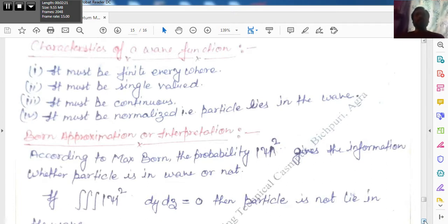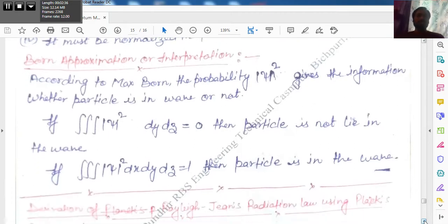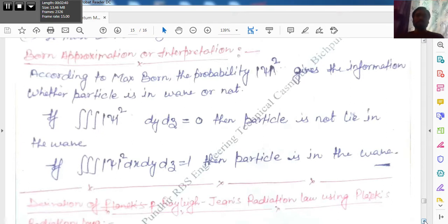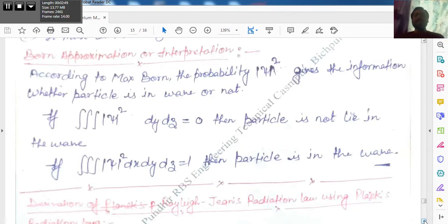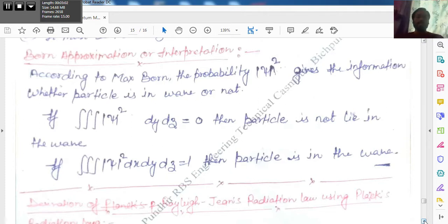After the definition of wave function, there is another very important topic: Born approximation and interpretation. This topic is also important in your exam. When wave function and de Broglie's hypothesis came, Born was a physicist who gave his approximation and interpretation. He finds the probability to find the particle — whether it is in the wave or outside the wave.